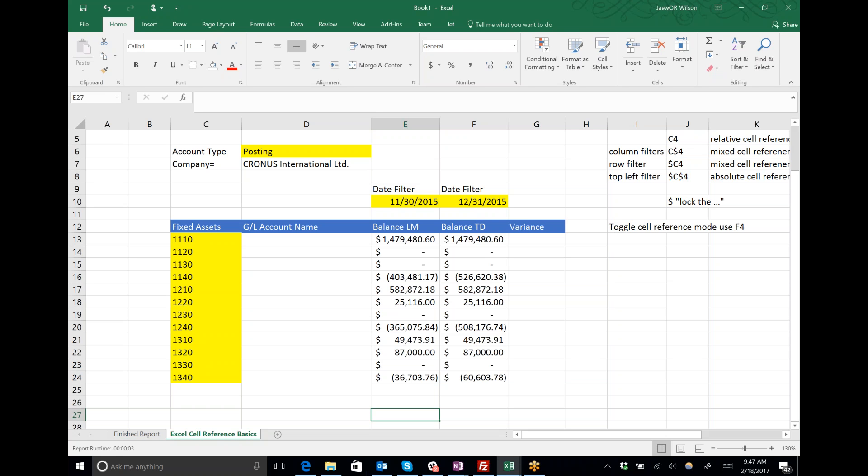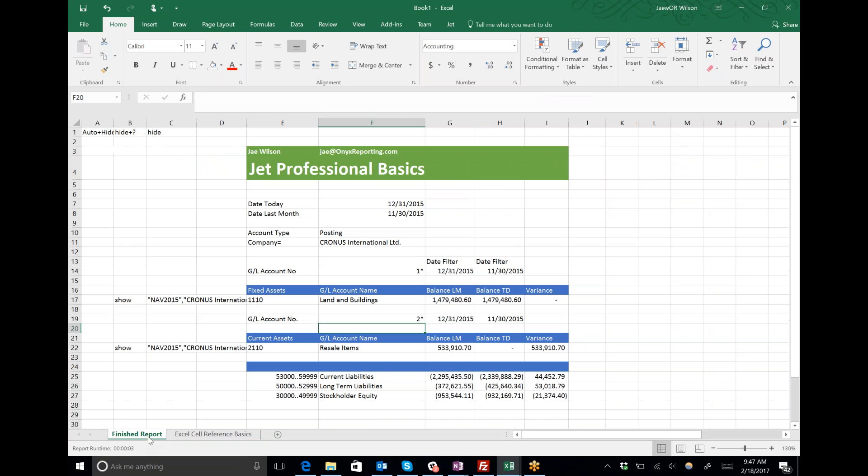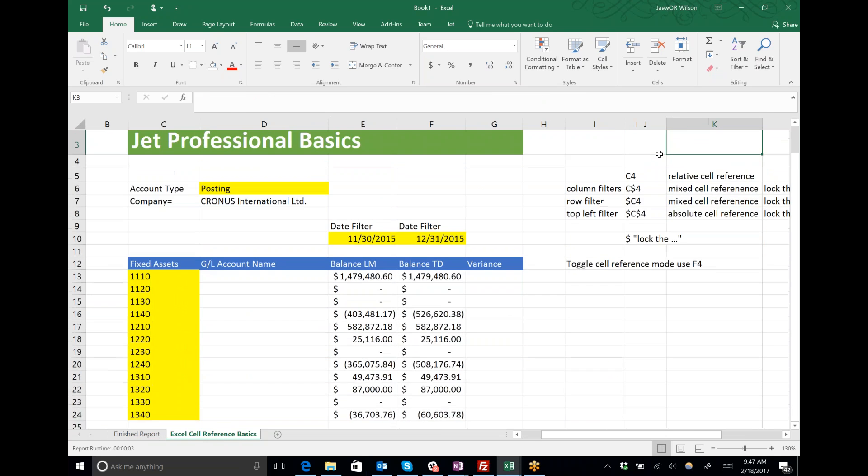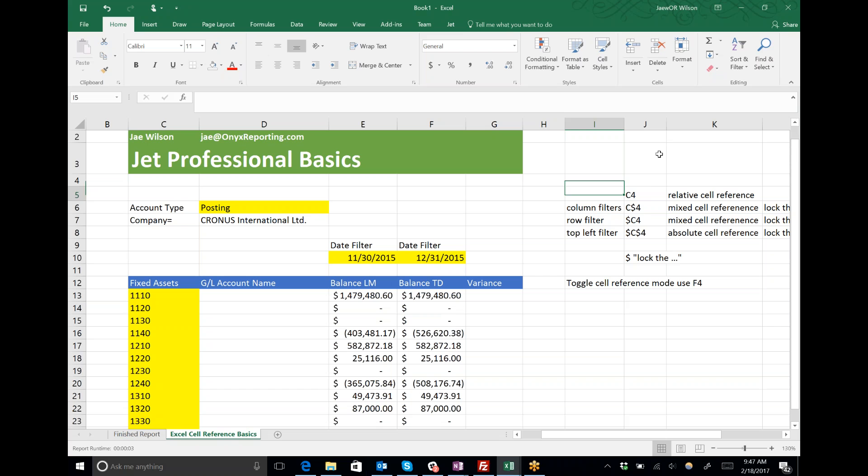That gets us to the end of our presentation. My name is Jay Wilson from Onyx Reporting. We're going over some JET Professional basics today. What we looked at were just really basic permutations of cell references and when to use them.